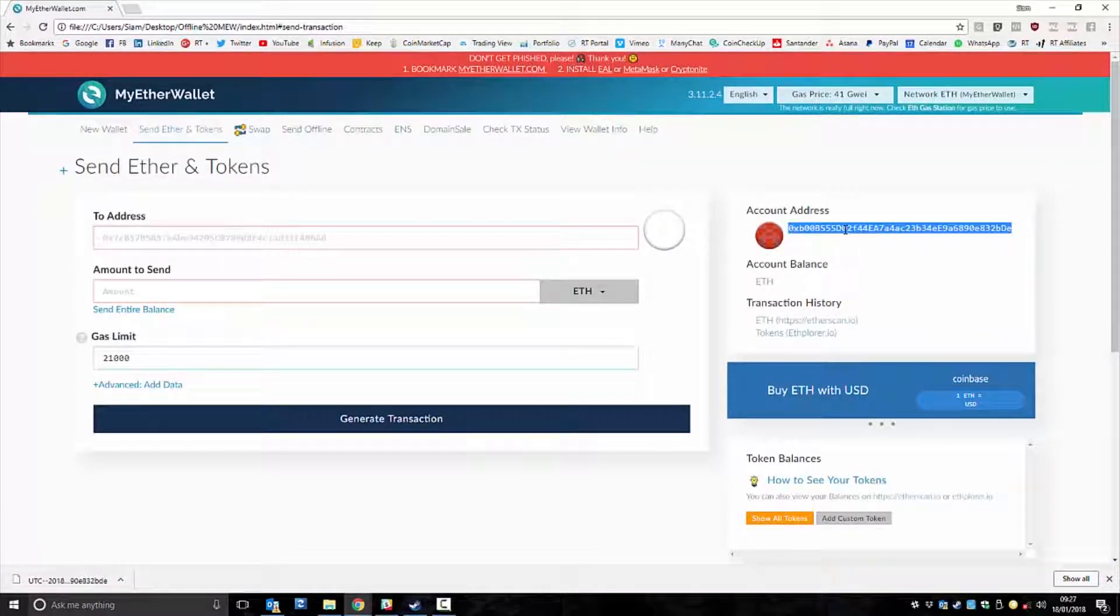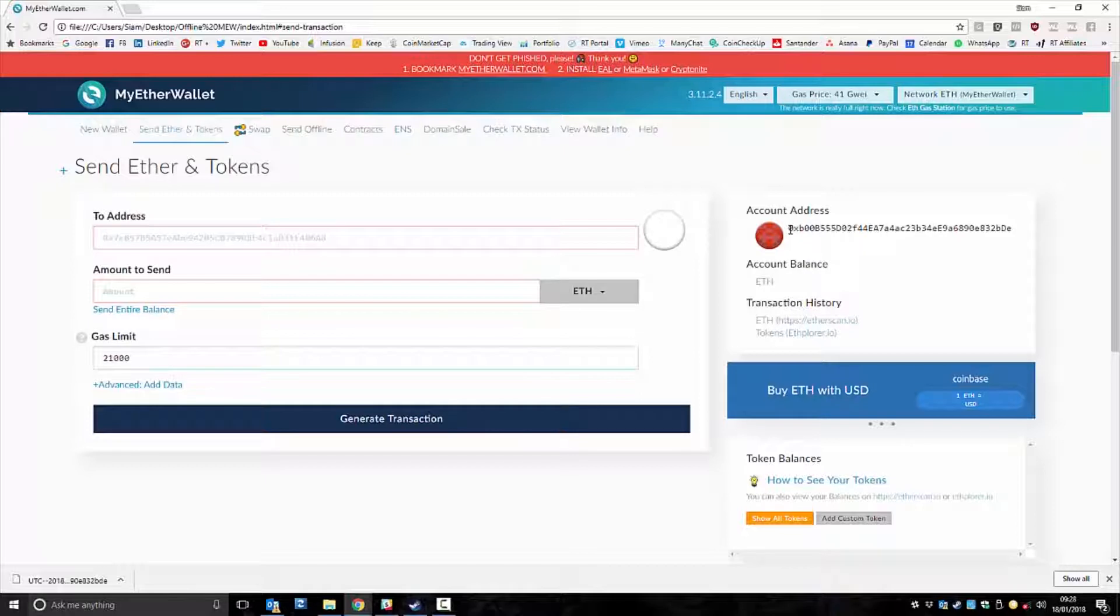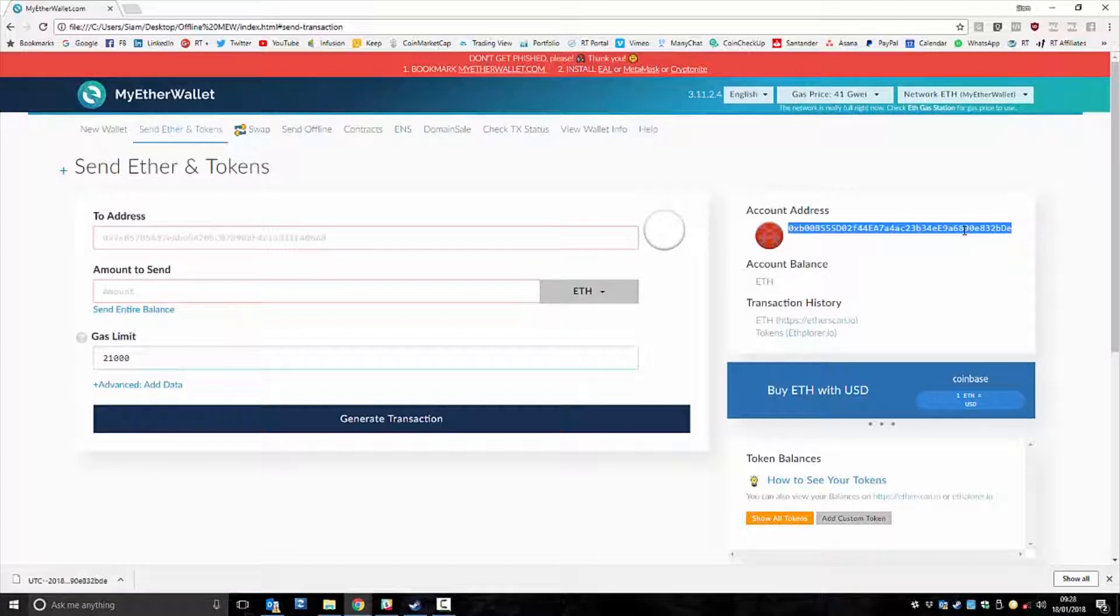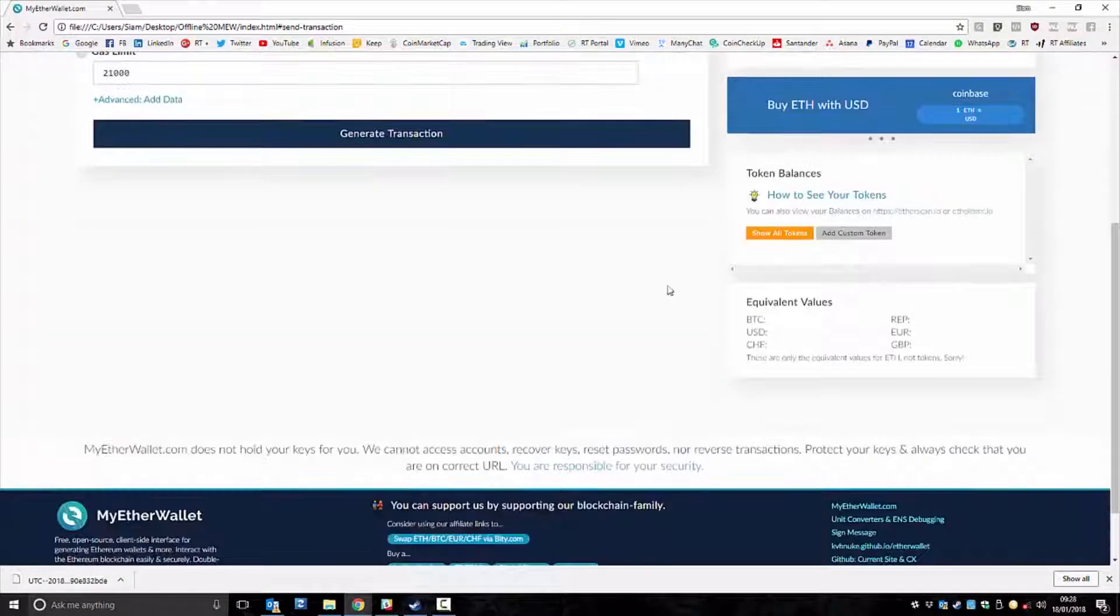And this is your address. So you can now send any ERC20 token, any like Ether or Tron or anything like that you want, directly to this address, which is completely offline. It's never seen the internet. Job's a good one.